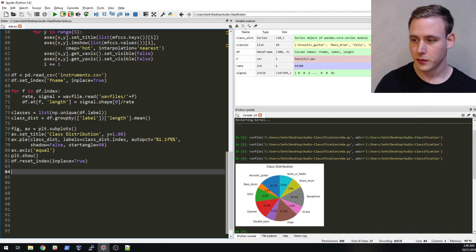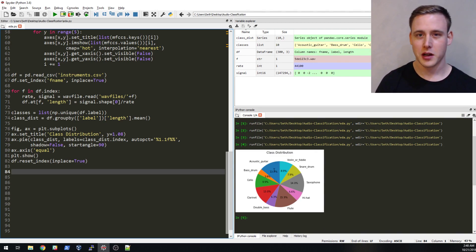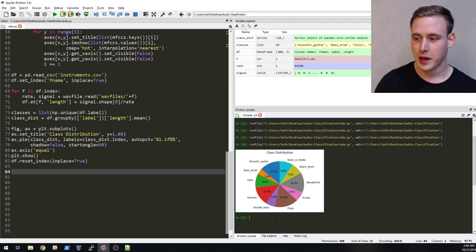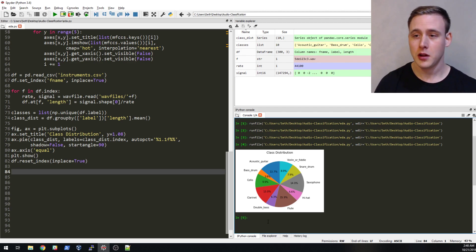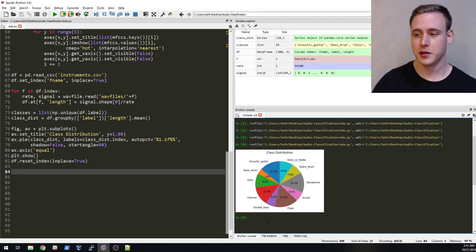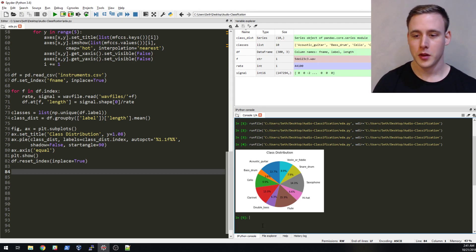Looking at the resulting plot, there is significant class imbalance. Bass drum appears to have the lowest volume of data, while acoustic guitar and flute have a lot more. This will come into play during the modeling stage. There are ways to handle class imbalance — in the real world you can't always just collect more data. To achieve class balance you'd have to drop a lot of data just to match the bass drum percentage, which isn't ideal. We'll address that in the modeling section.